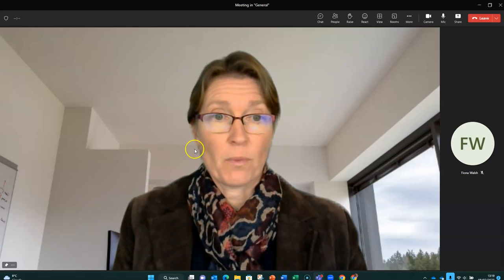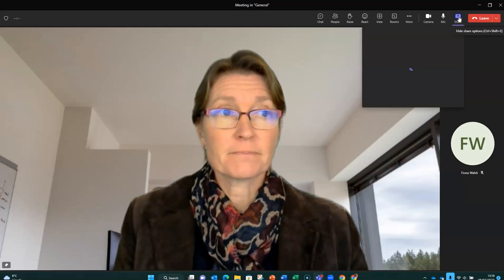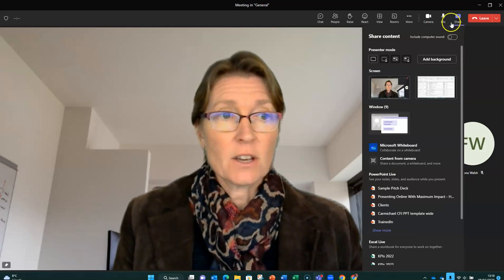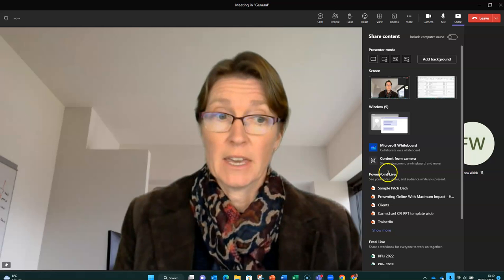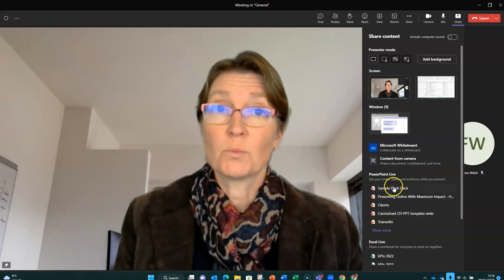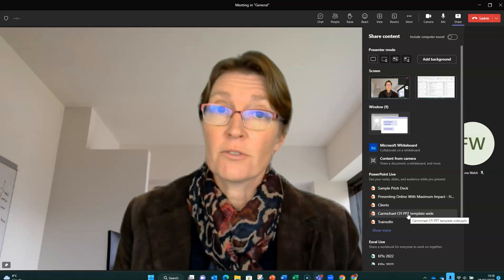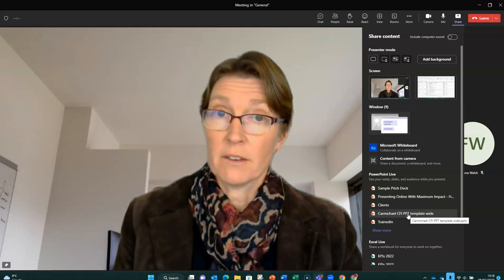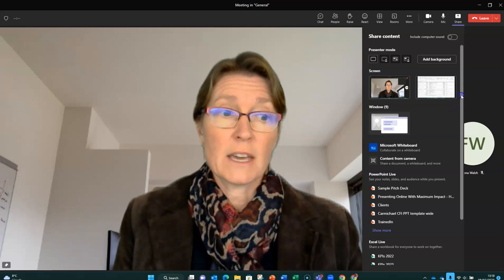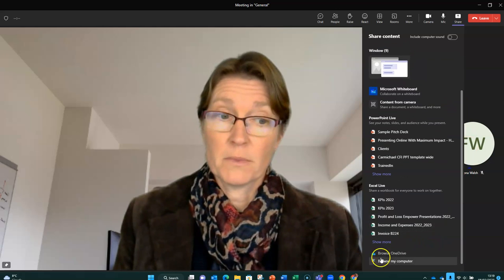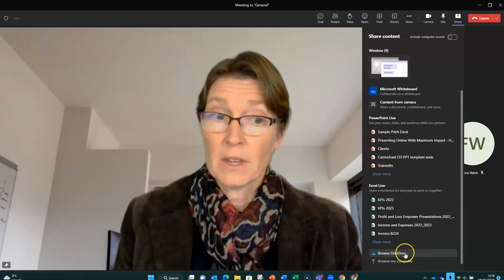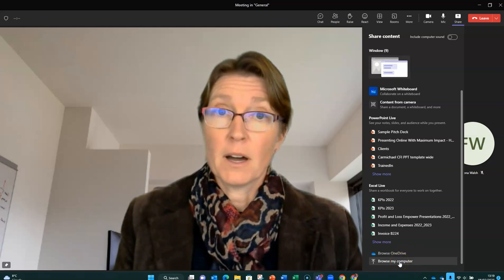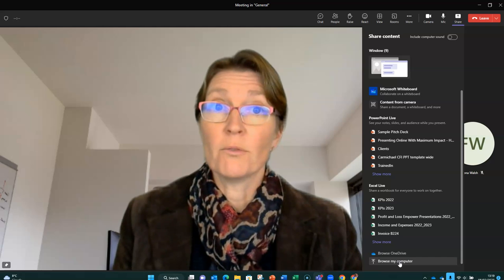So let's go to that share menu again. And on my menu, you can see PowerPoint Live here and I've got the last few presentations I have opened up. The first time you use PowerPoint Live, you may need to scroll right down to the bottom of your window and browse my computer and navigate to a PowerPoint file.